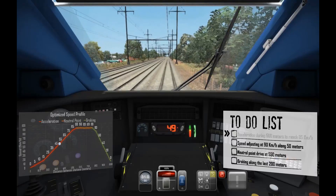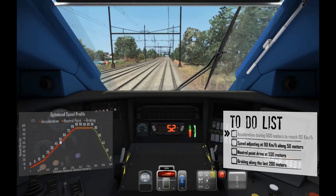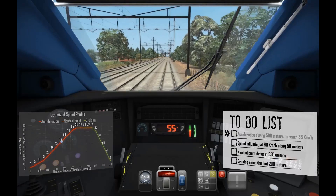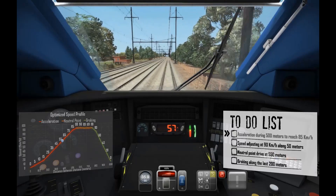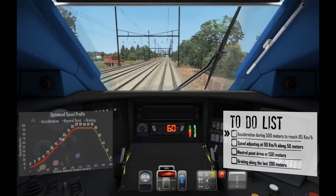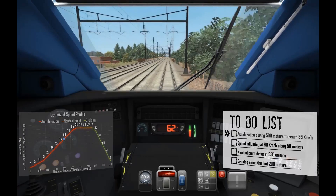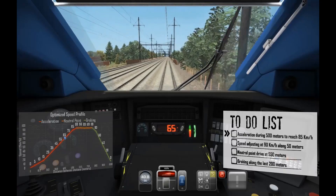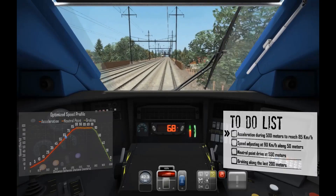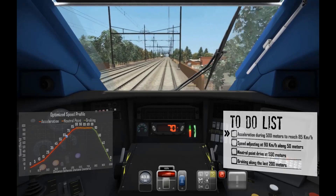As the train leaves the station, it accelerates. We should meet a speed of 90 kilometers per hour after traveling 550 meters.